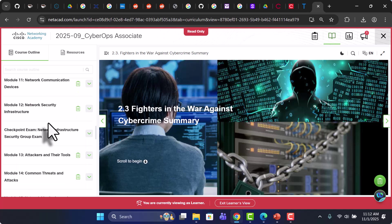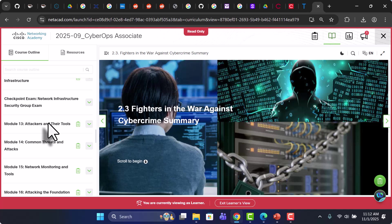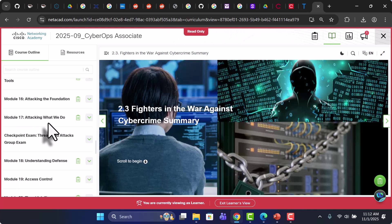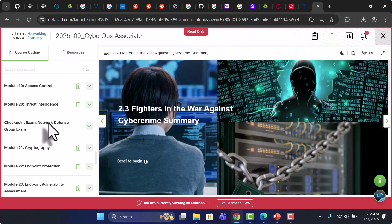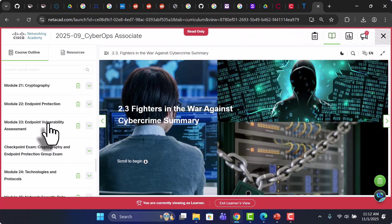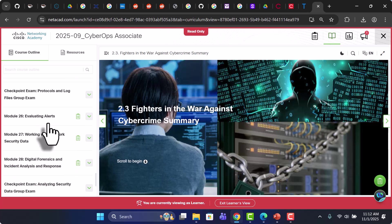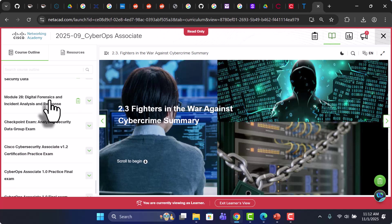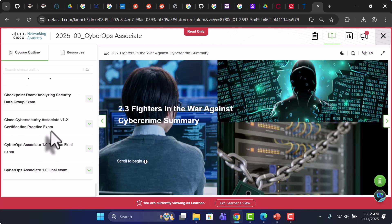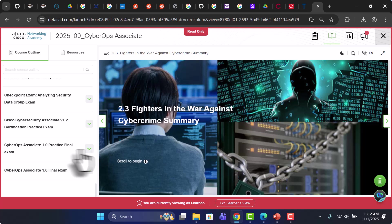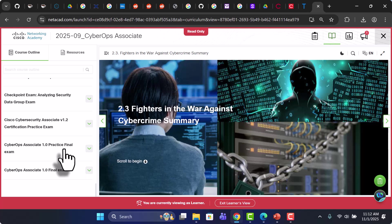These are all the modules I will be covering. And you'll see around the end what we have additional to these modules. 28 modules completed. Then there is an exam. And then this is the newer version 1.2 of the CyberOps exam. This is a practice exam.